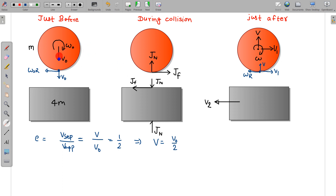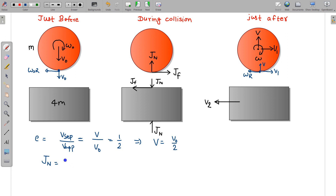Now I am calculating the impulse imparted by the normal reaction. Applying the impulse-momentum equation to the sphere along the vertical direction: the initial momentum is mv₀ downward and the final momentum is m(v₀/2) upward. Taking upward as positive, the normal impulse Jn equals m(v₀/2) − (−mv₀) = (3/2)mv₀.